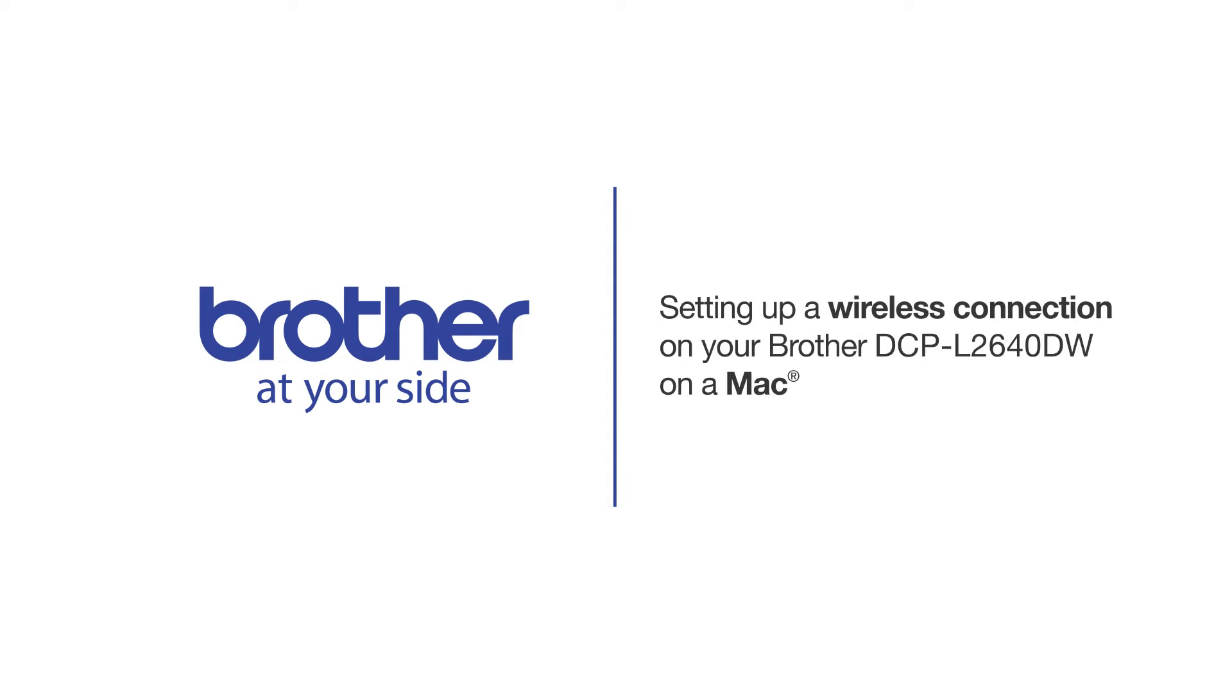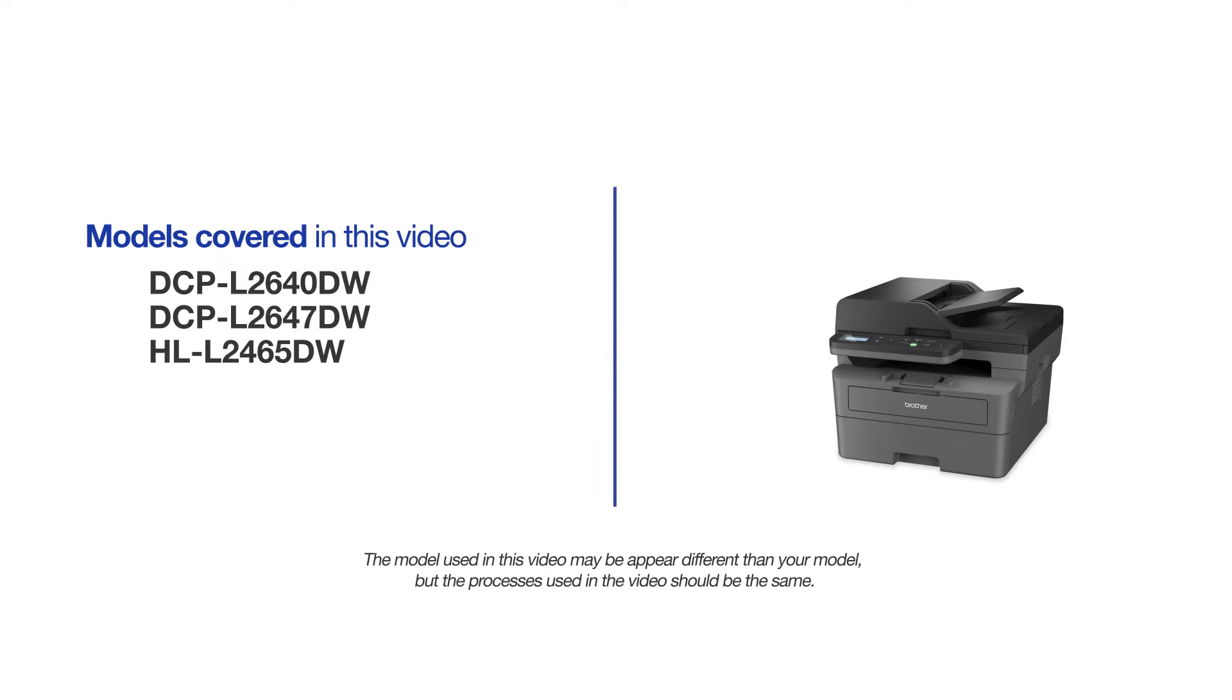Welcome! Today we are going to connect your Brother DCPL2640DW to a wireless computer. This video will cover multiple models and operating systems. Even though your machine may not match the model on the screen, the overall process will be the same.